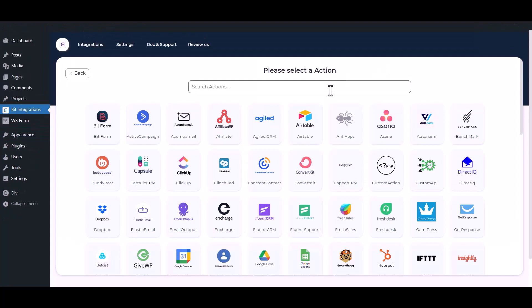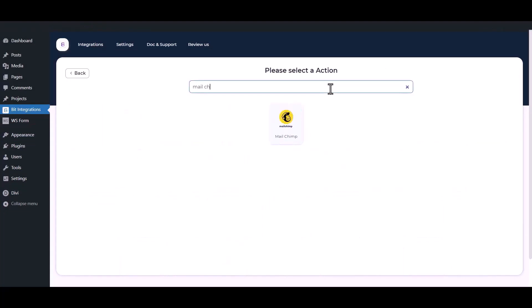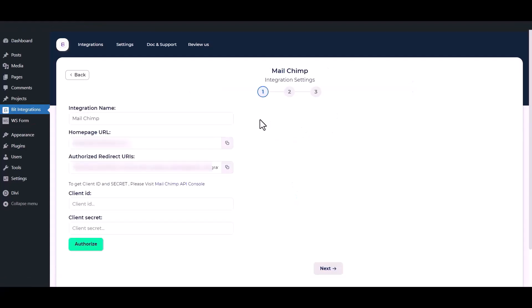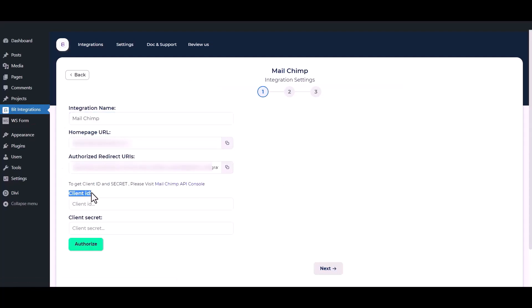Now search and select Mailchimp from the actions. Here you can set the integration name of your preference. Here you have to set the Client ID and Client Secret. To get a new Client ID and Client Secret, go to the Mailchimp API console.